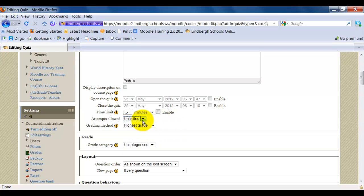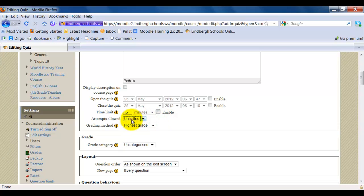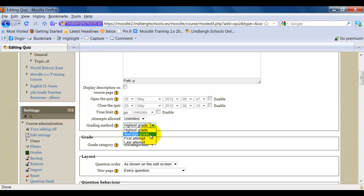Notice when I have either Unlimited or anything above one attempt selected, the Grading Method window is enabled. And it's going to ask, do you want to use the highest grade, the average of grades, first attempt or last attempt?